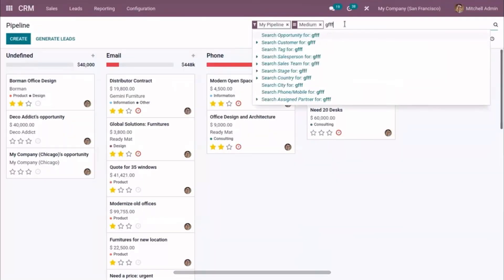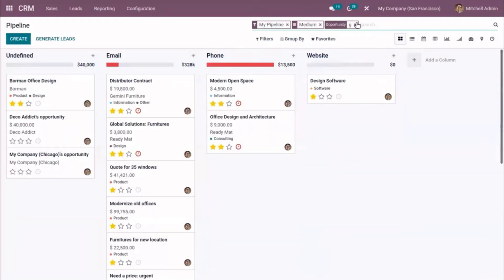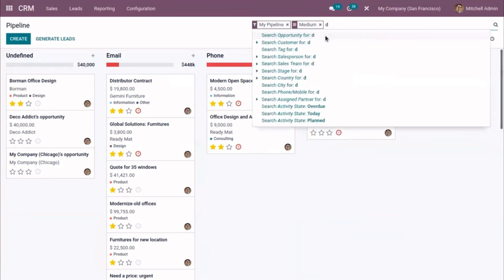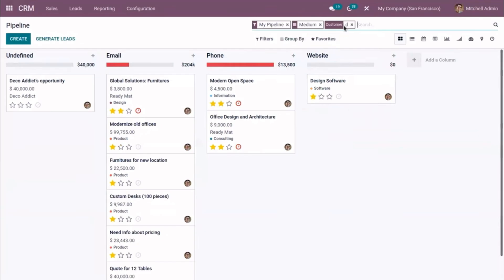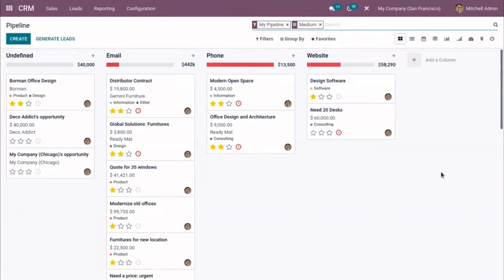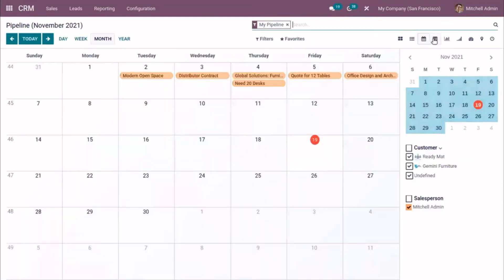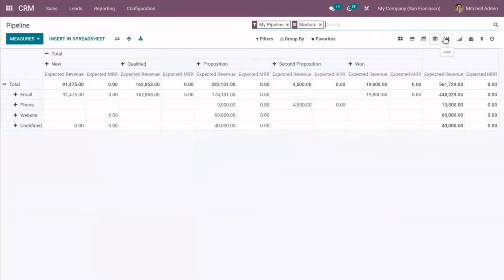Odoo CRM also helps you automate your sales. Odoo can reduce manual data entry by importing contact record information from emails and VoIP calls. You can quickly import leads from other files or a previous CRM using the column mapping tool. In addition, you can determine your next step based on the lead rating and decide which leads will become prospects.